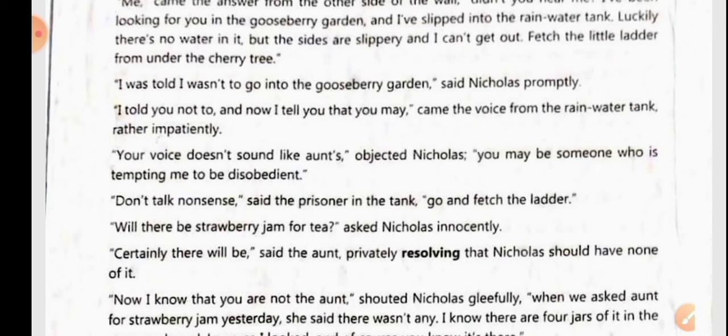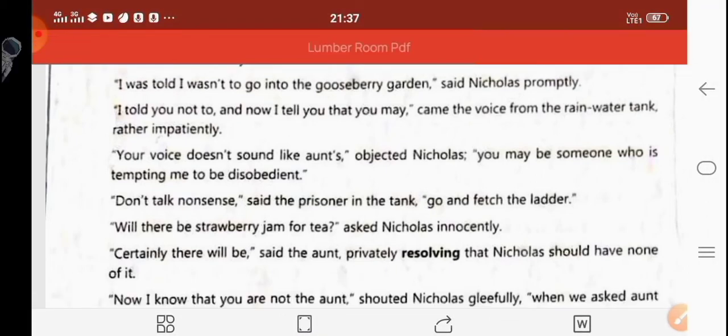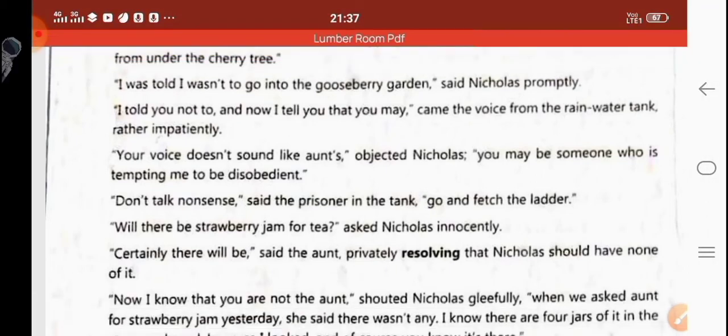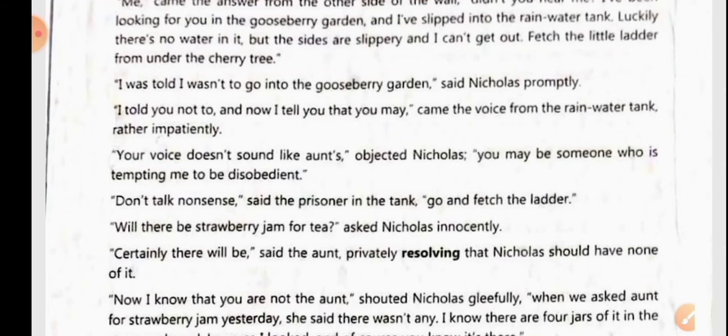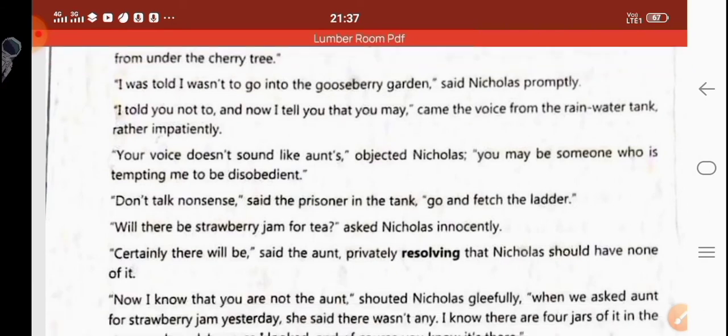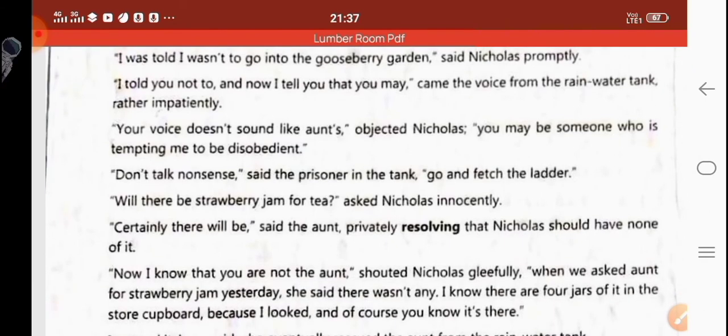Nicholas asked innocently, 'Will there be strawberry jam for tea?' The aunt replied, 'Certainly there will be,' while privately resolving — meaning privately deciding — that Nicholas should have none of it.